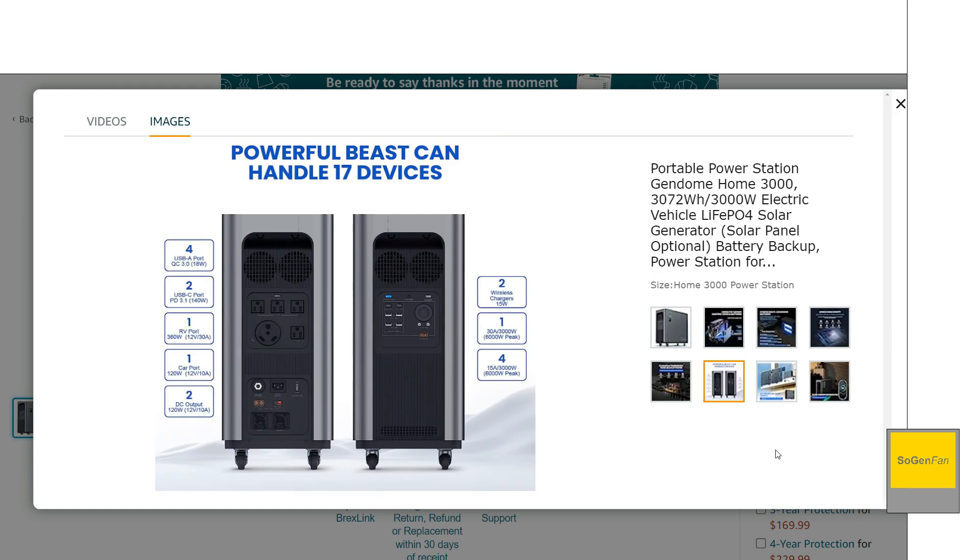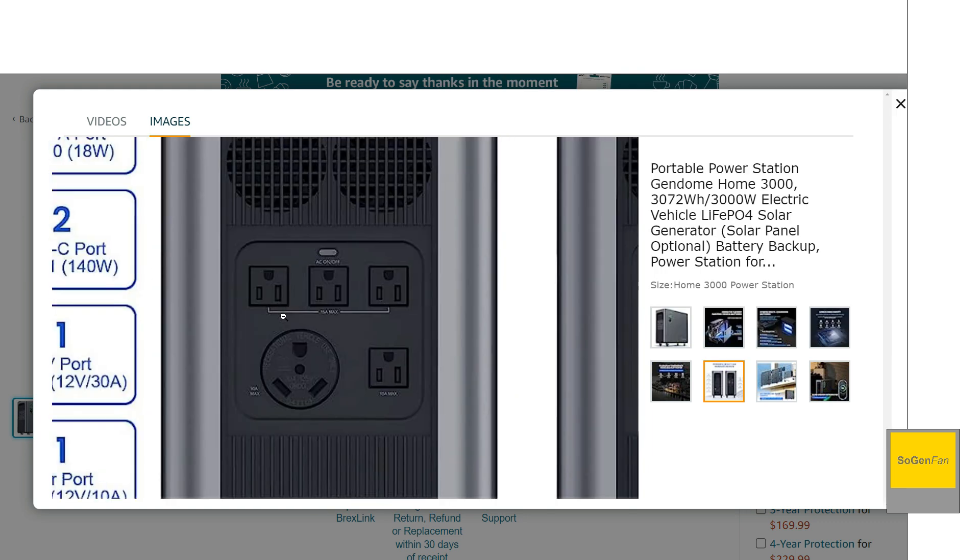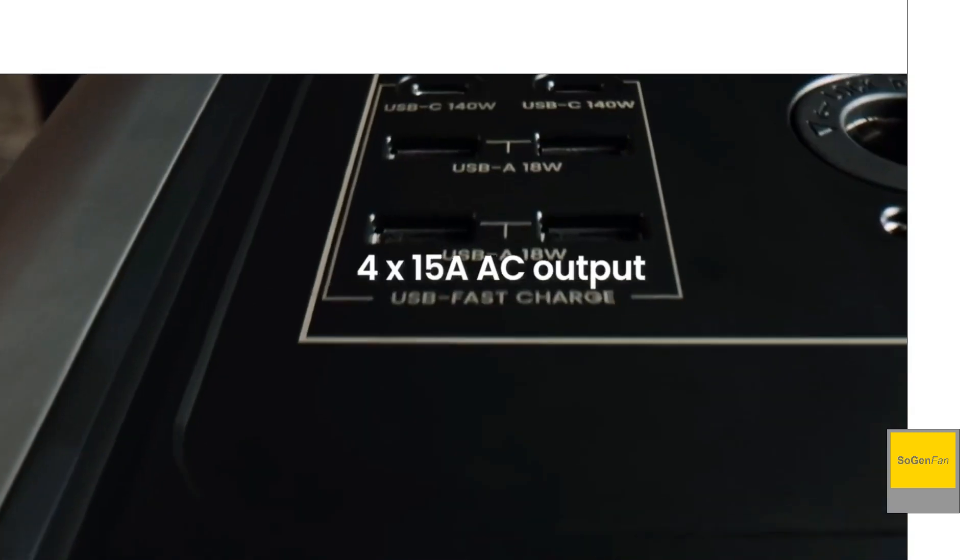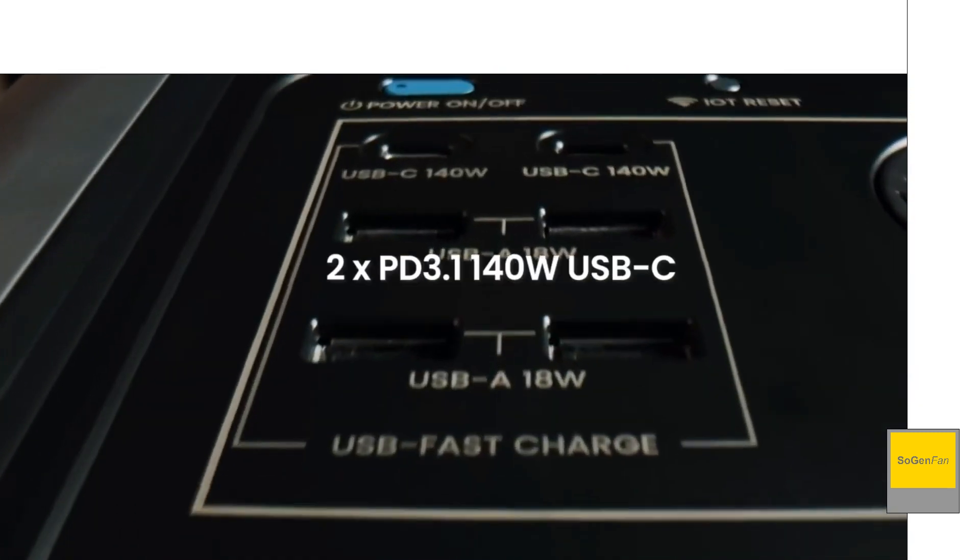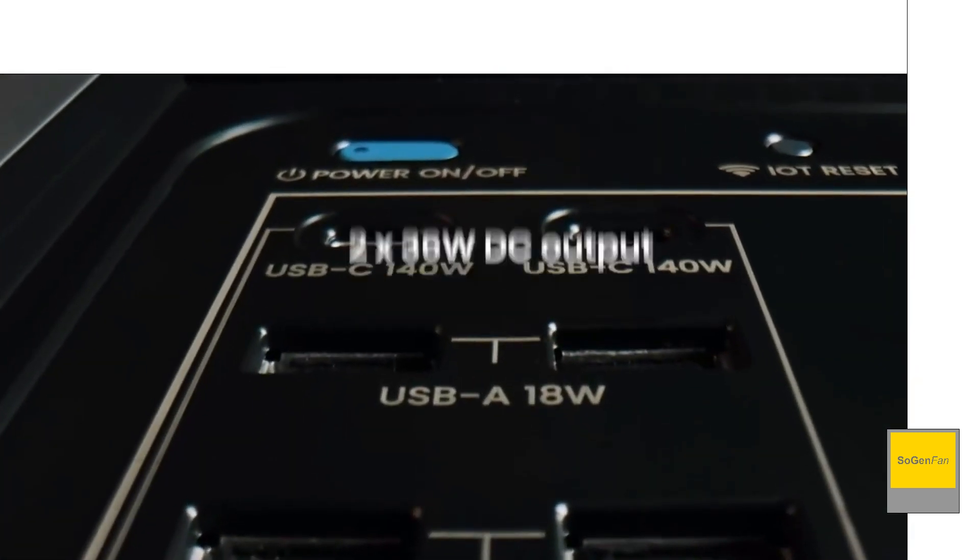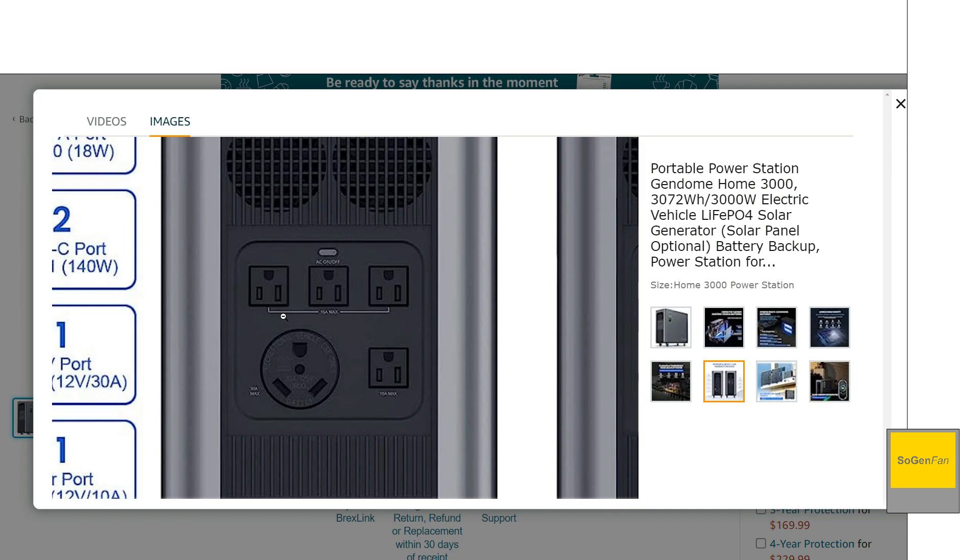Now, as far as all the output ports, it's got everything you're going to need, right? It's got you covered. We do get the kind of the standard four wall outlet sockets. And then we do get the RV, the 30 amp.